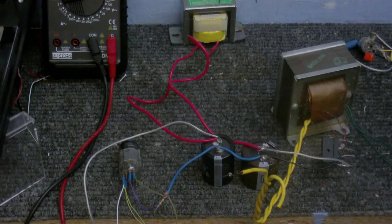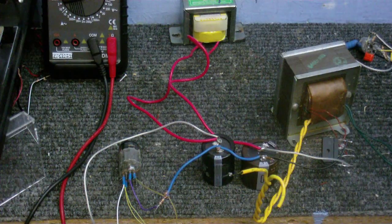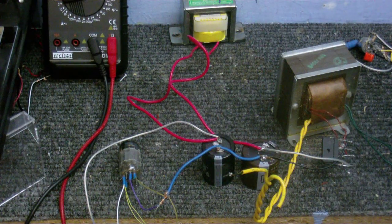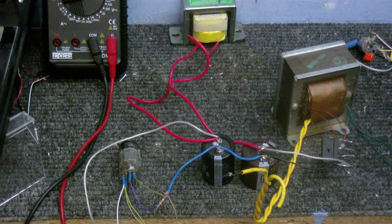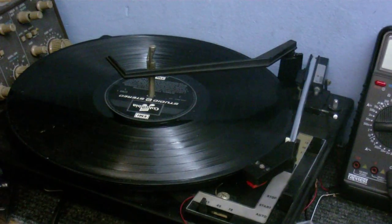Anyway, today I thought I'd try to make a stereo tube amplifier for this record player.